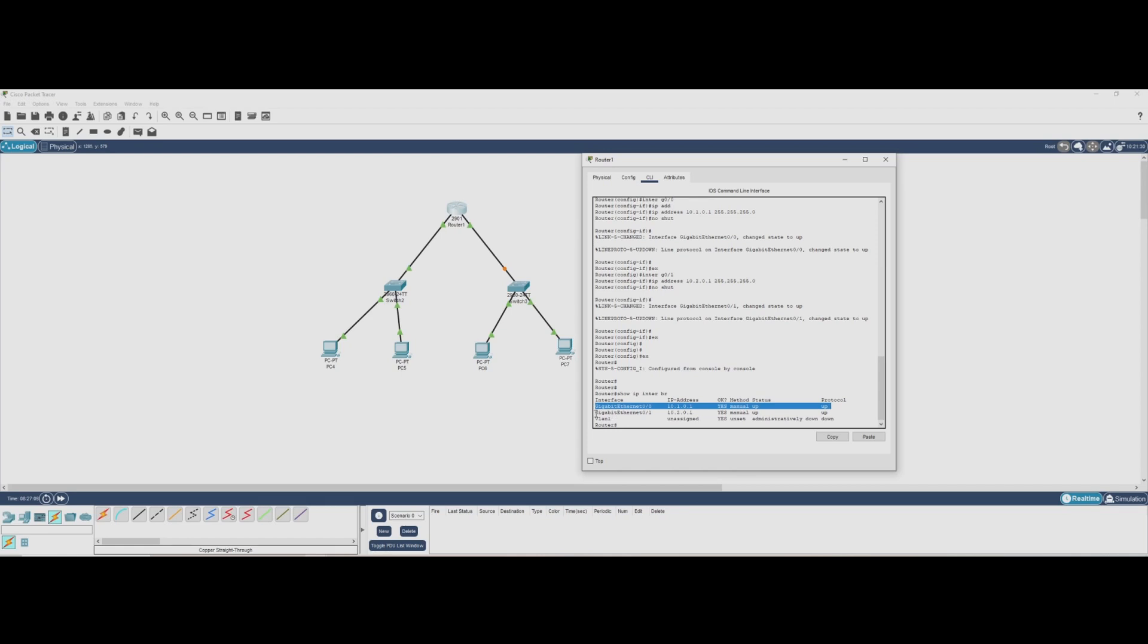Let's break it down. We can see that our assigned IP addresses are correctly displayed under the IP address column. The status should say up and protocol should also be up if everything is working. If any interface is down, it might be because we forgot to type NO SHUTDOWN or there's an issue with the connection.